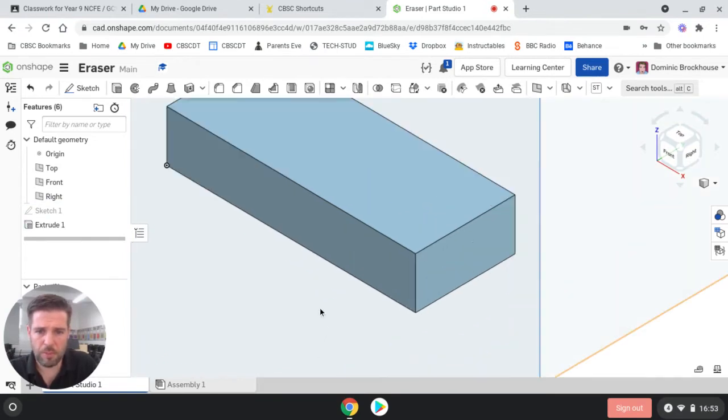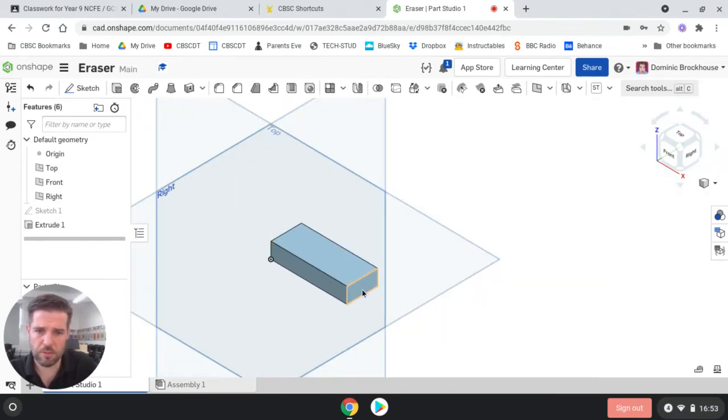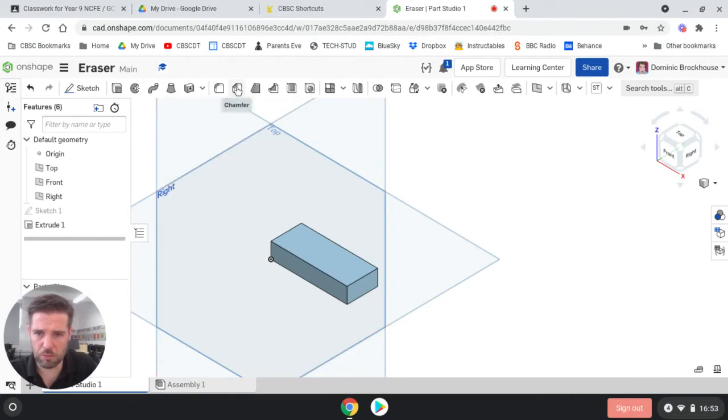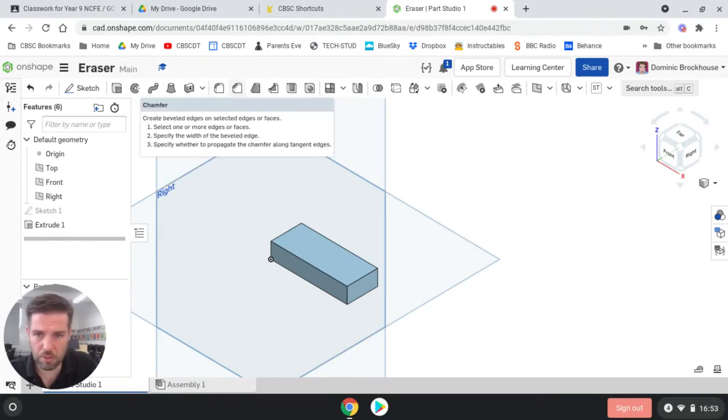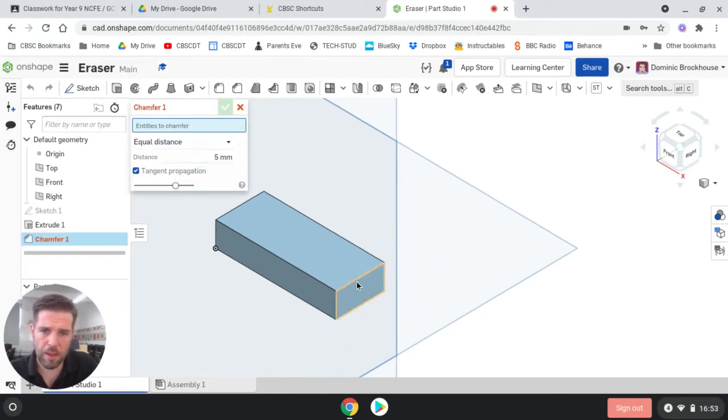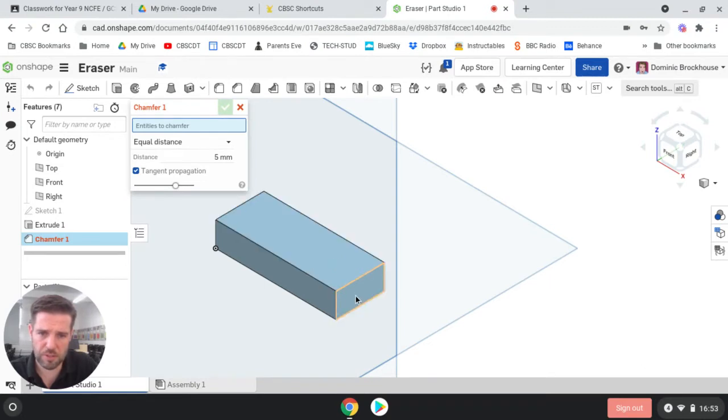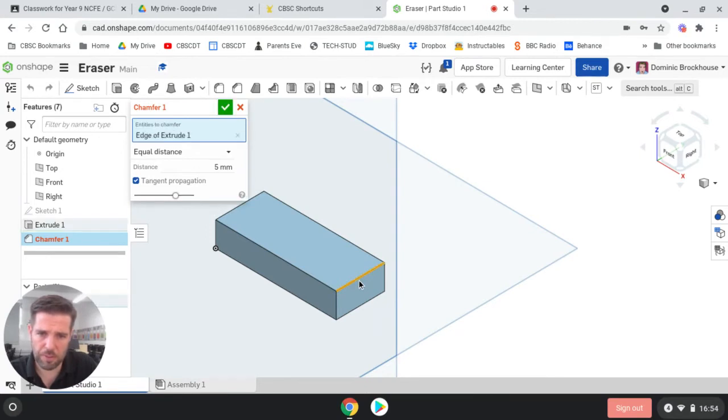Now, to make this look a bit more realistic, we need to angle some of the edges. So we're going to use the chamfering tool next. So the chamfer tool is up here at the top. Click on chamfer. And then we're going to use this edge, not the whole surface, but just that one edge there. So one line needs to go orange. Click on that.